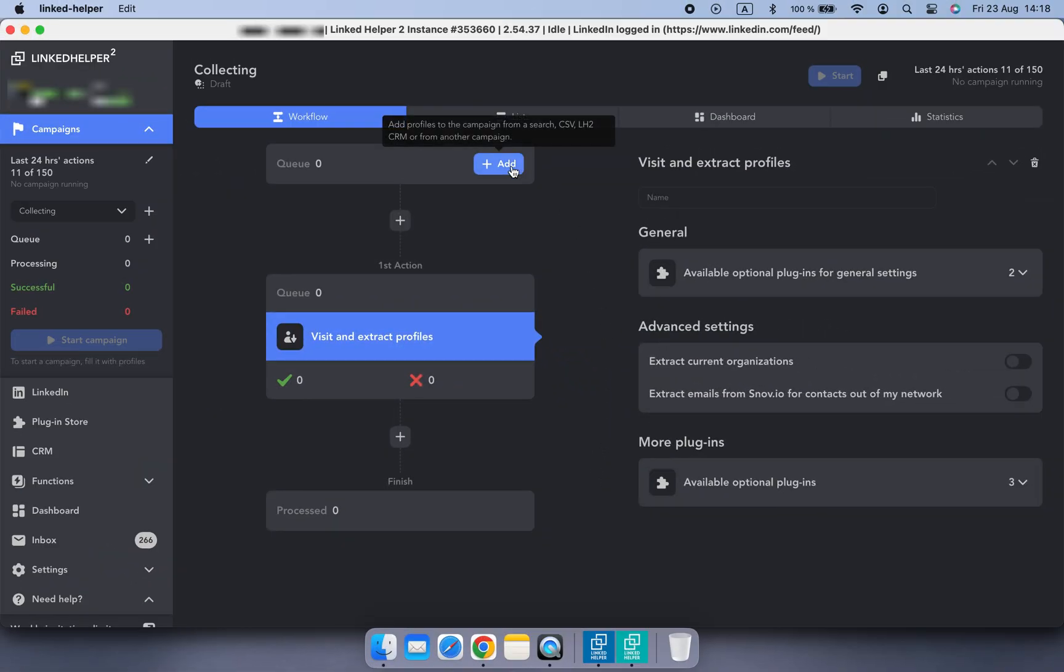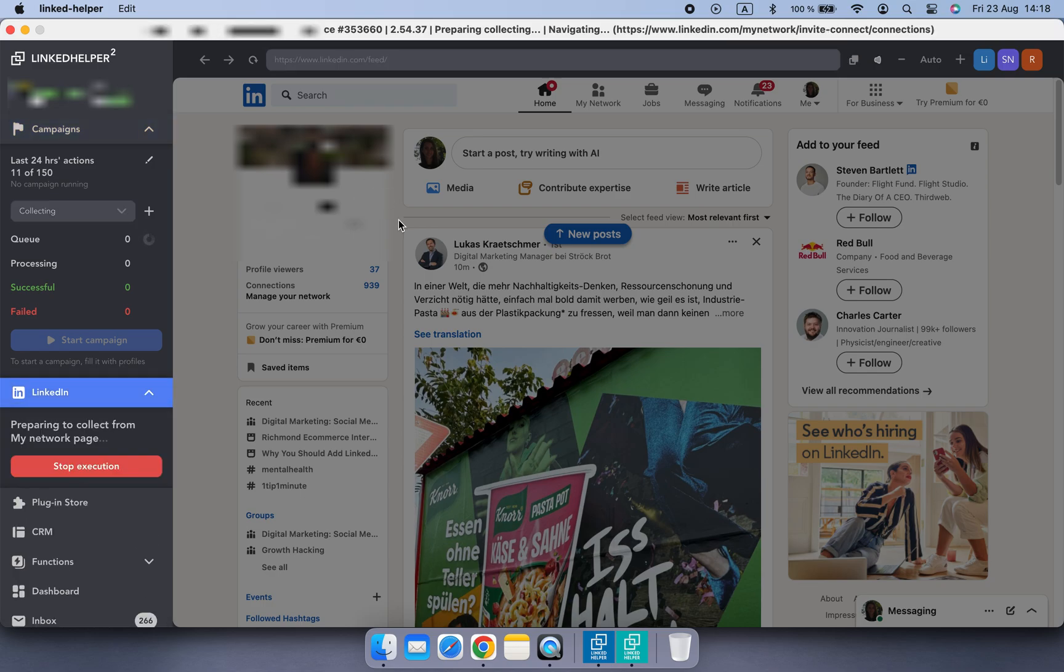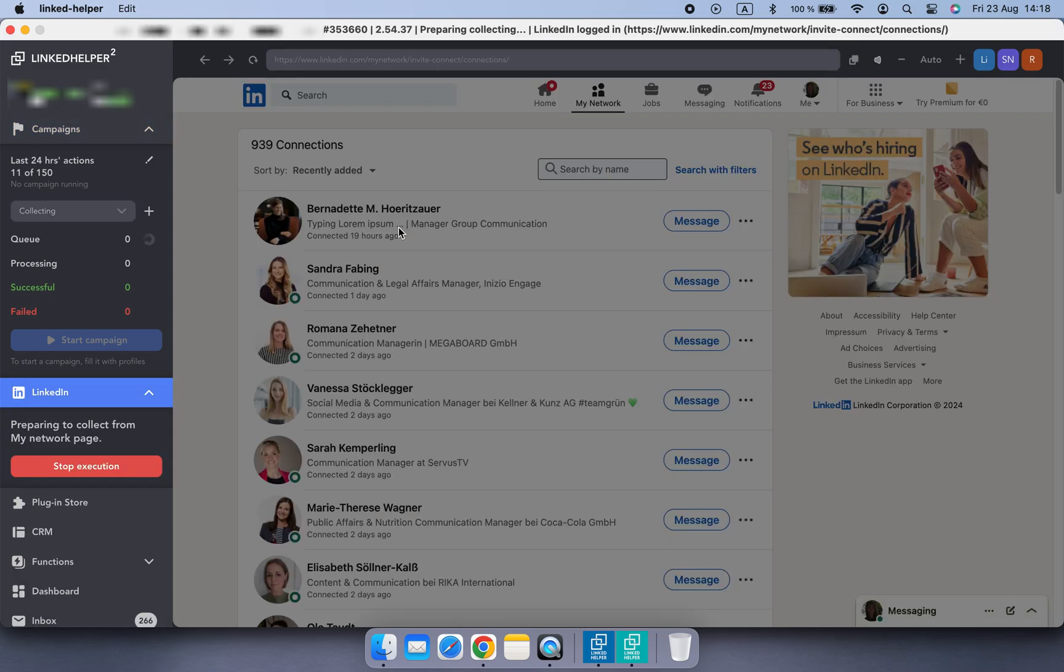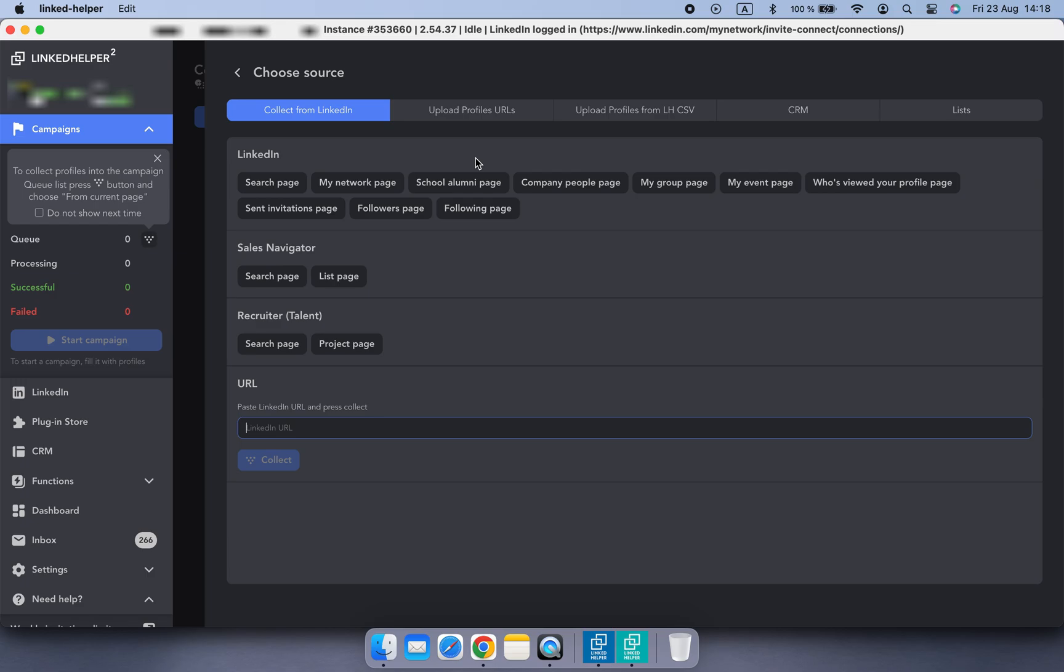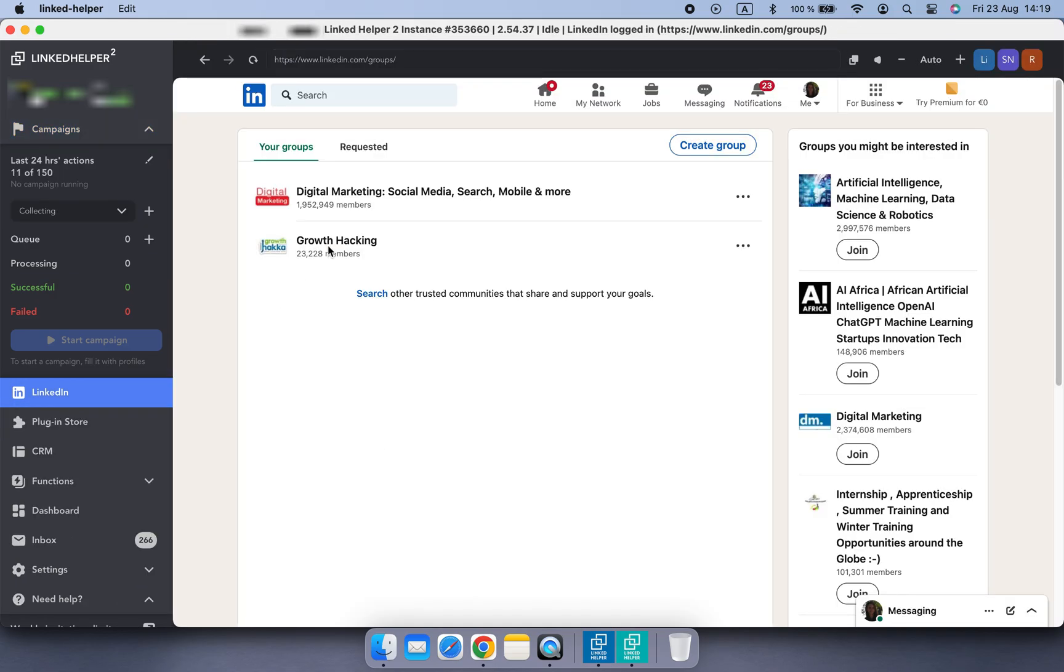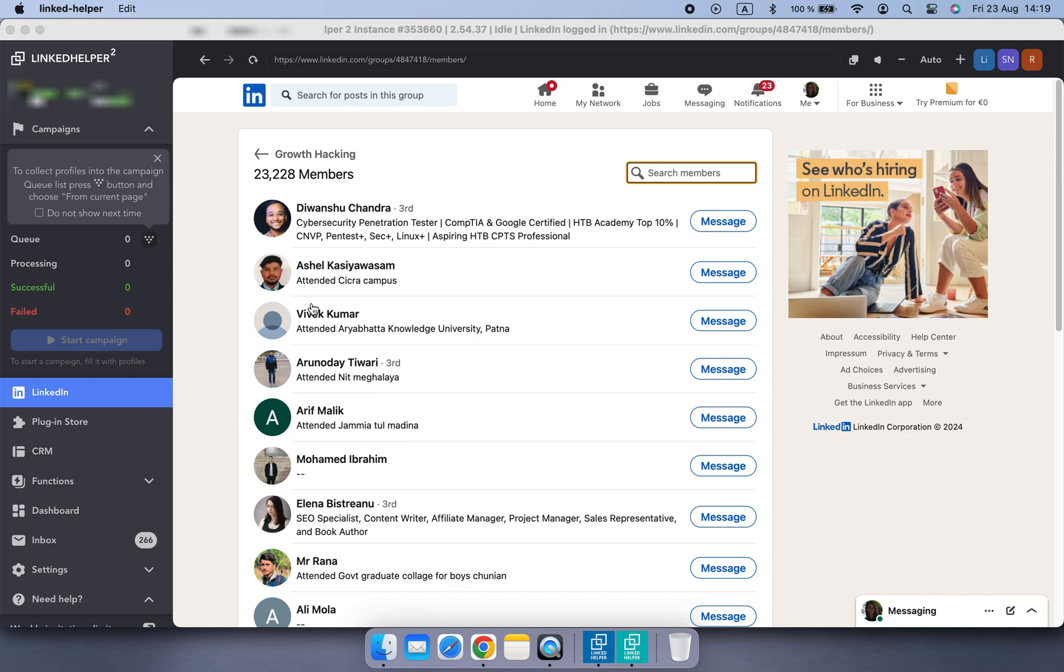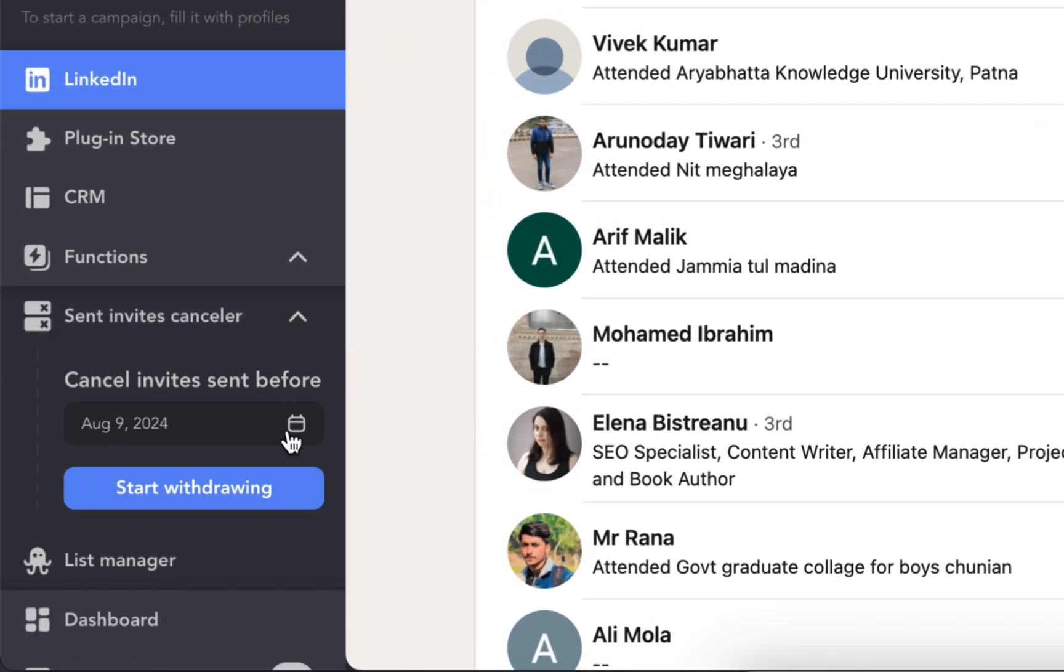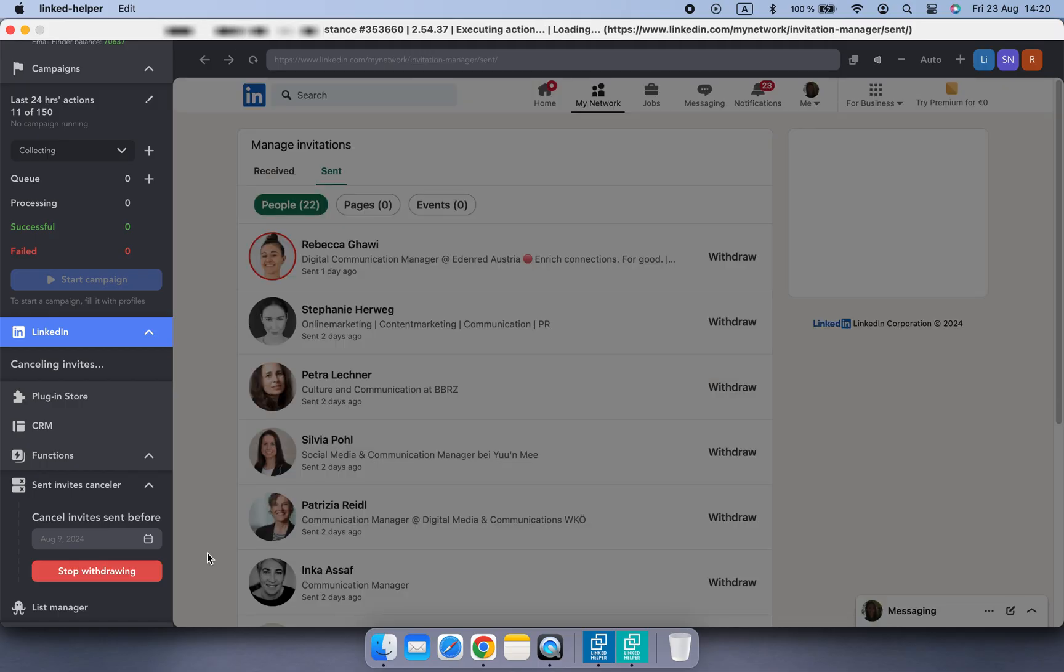Still, not all sources require the search page. For example, LinkedHelper can collect contacts from My Network page or Group Members page. Send Invites Canceler function doesn't use the search page at all.